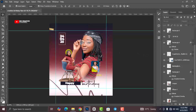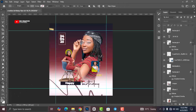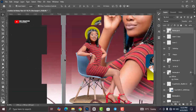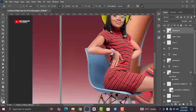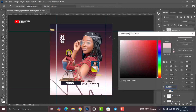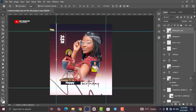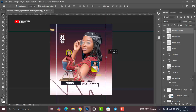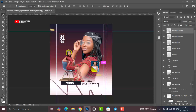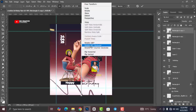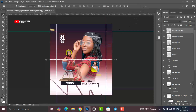Head over to the Shape tool, select the Rectangle tool, and draw a straight line. Double-click it and change the color to white, click OK. Press Ctrl+J to duplicate and move the copy to the right side. Press Ctrl+J again, move it to the middle, press Ctrl+T, right-click and rotate 90 degrees clockwise, then move it up.